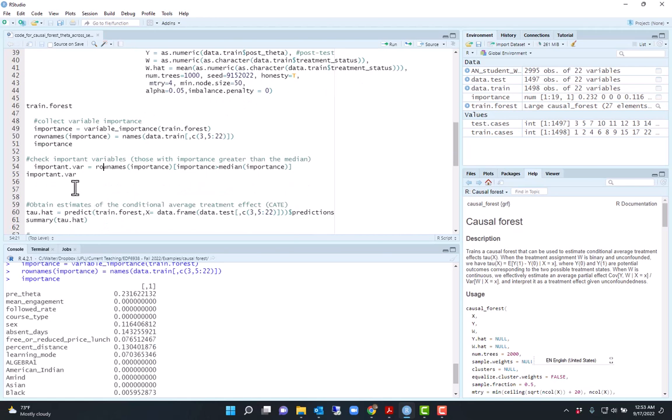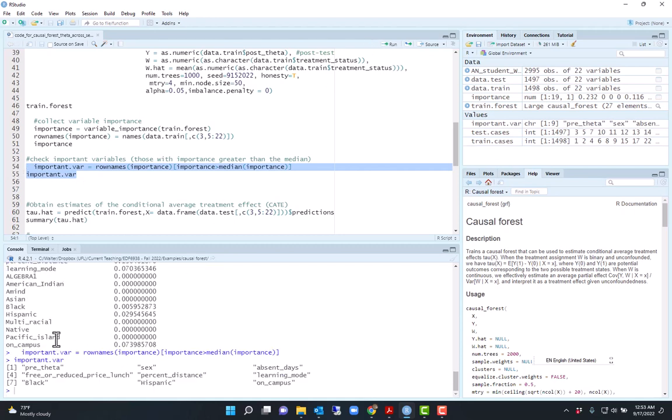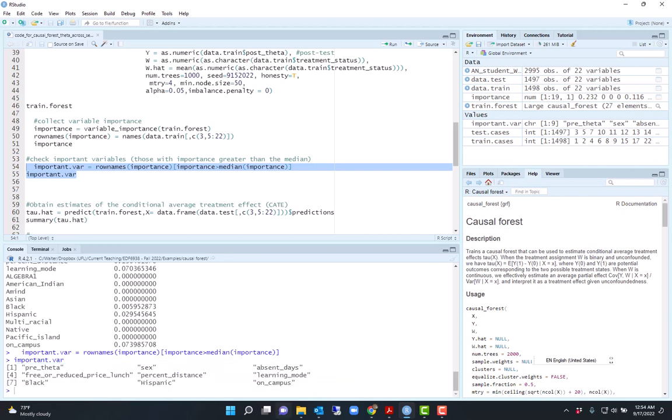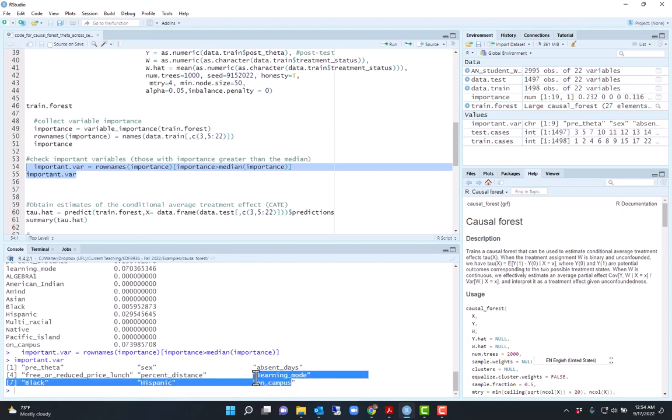I'm going to use a criteria here to select important variables which is the importance is greater than the median importance. So using that criteria, I select these variables as important: pre-theta, sex, absentee, free or reduced lunch, percent distance, learning mode. Learning mode would be if they finished on-campus or online. Black, Hispanic, and then on-campus indicator of the primary mode of instruction for that year.